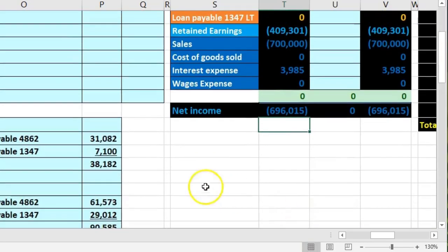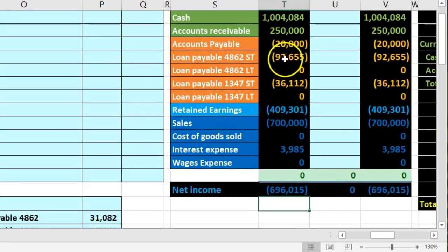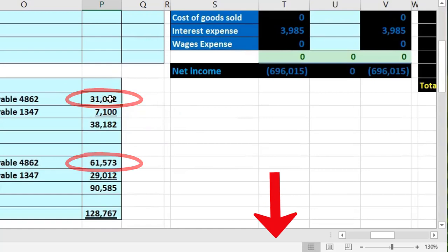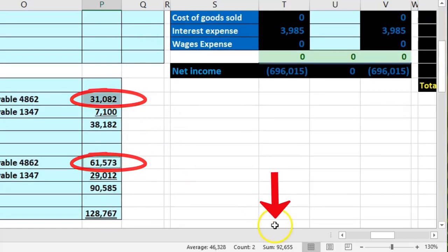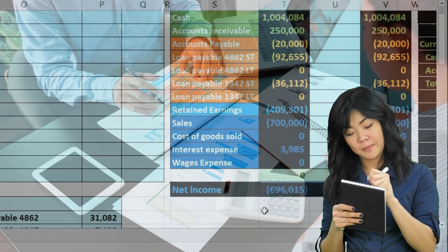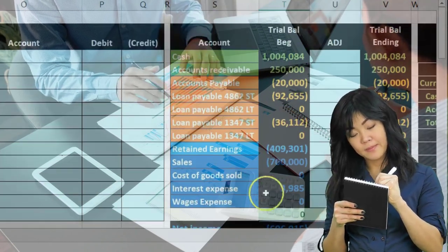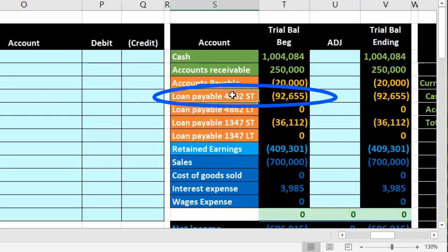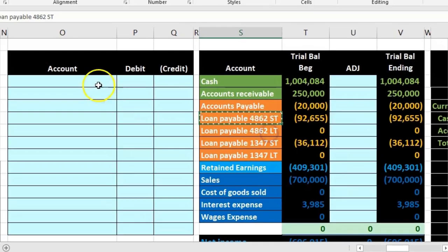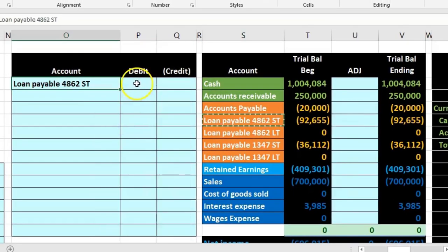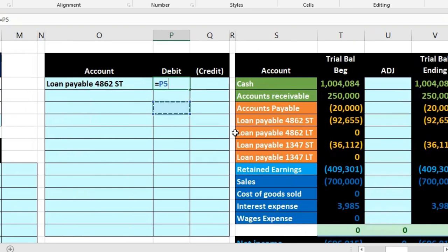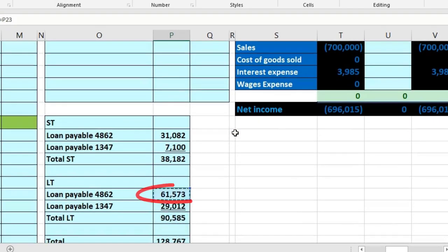The 128,767 is the total we owe on the trial balance, broken out by loan. The 92,656 is this loan's balance, and we need to break it into short-term and long-term portions. This account is currently all in one, so we need to make it go down. It's a credit balance, so we'll debit it to make it go down. Right-click and copy, paste that on the first journal entry in the debit side, and the amount is just the long-term portion of the first loan, which we get from the worksheet.